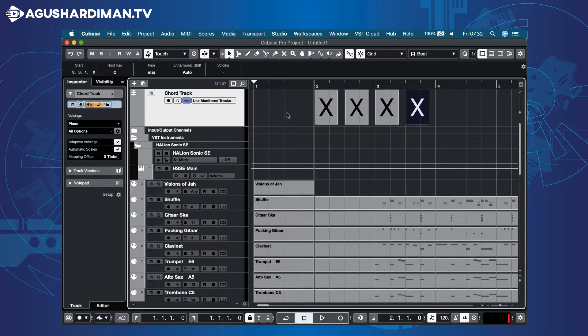For example, I want to change this song to another reggae song, Red Red Wine by UB40.